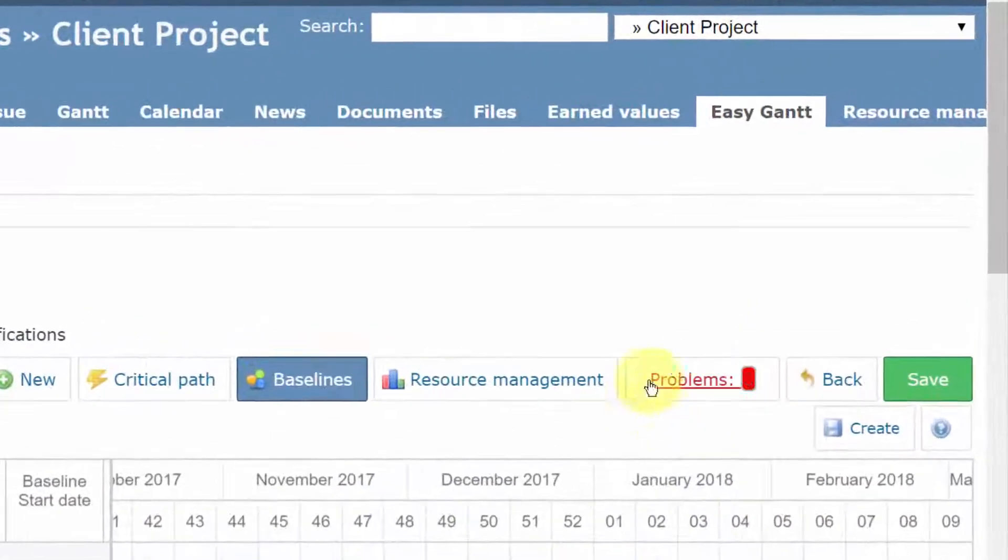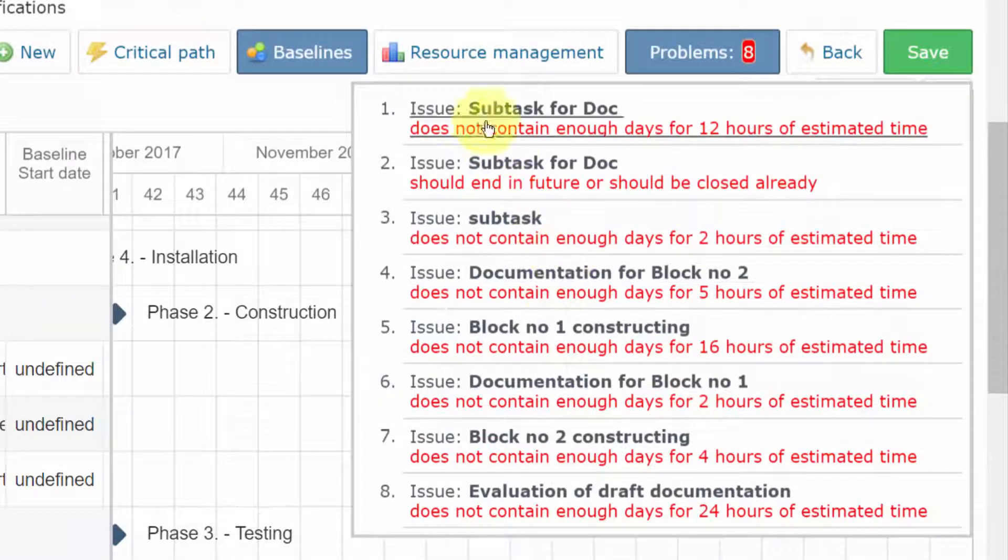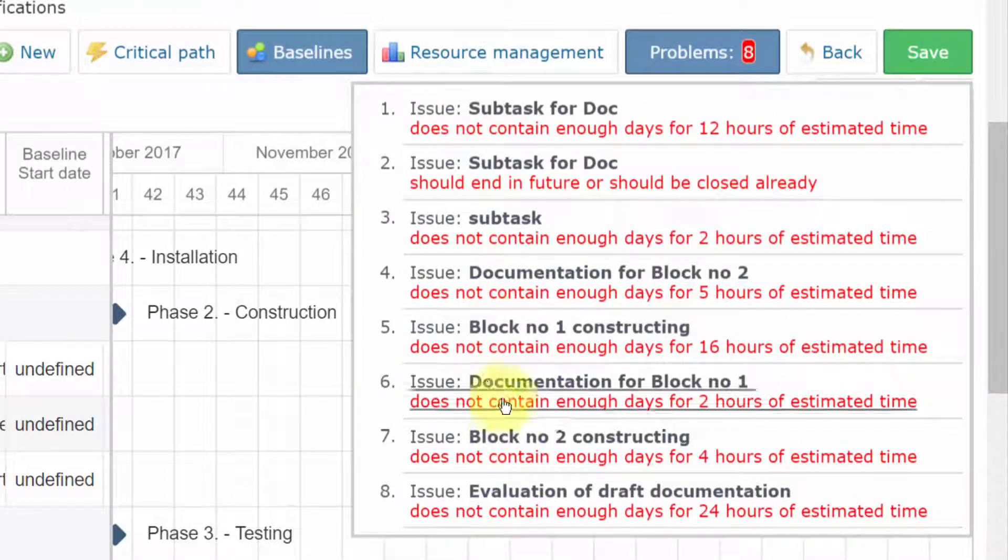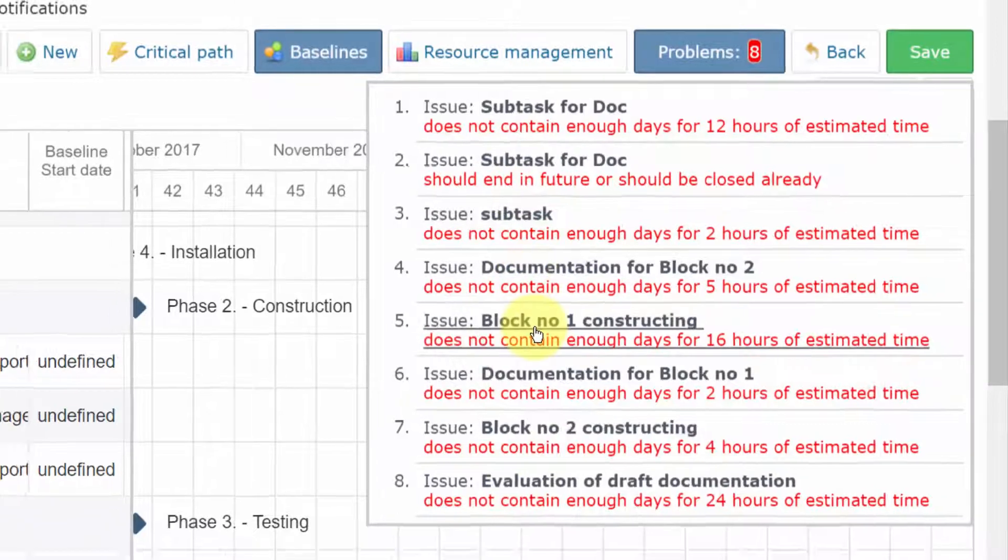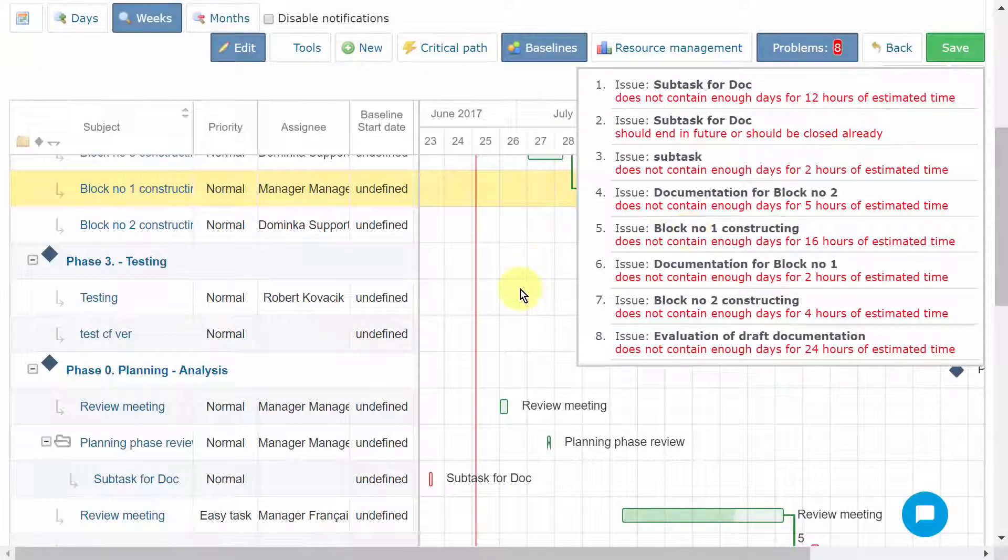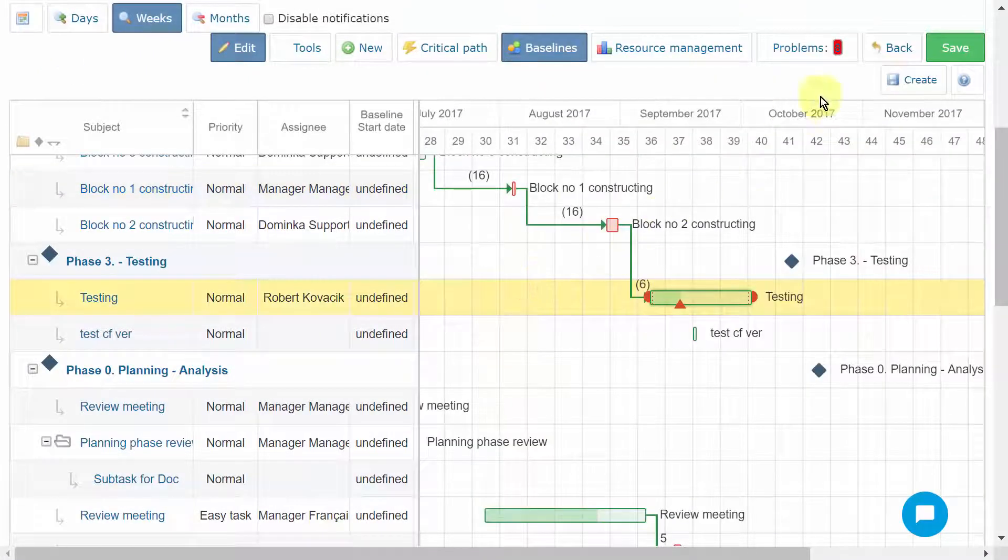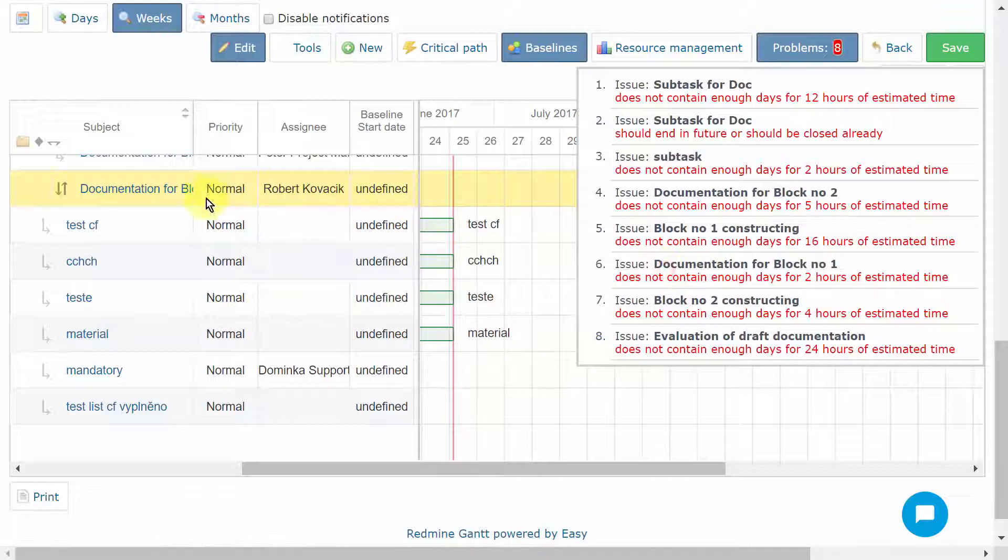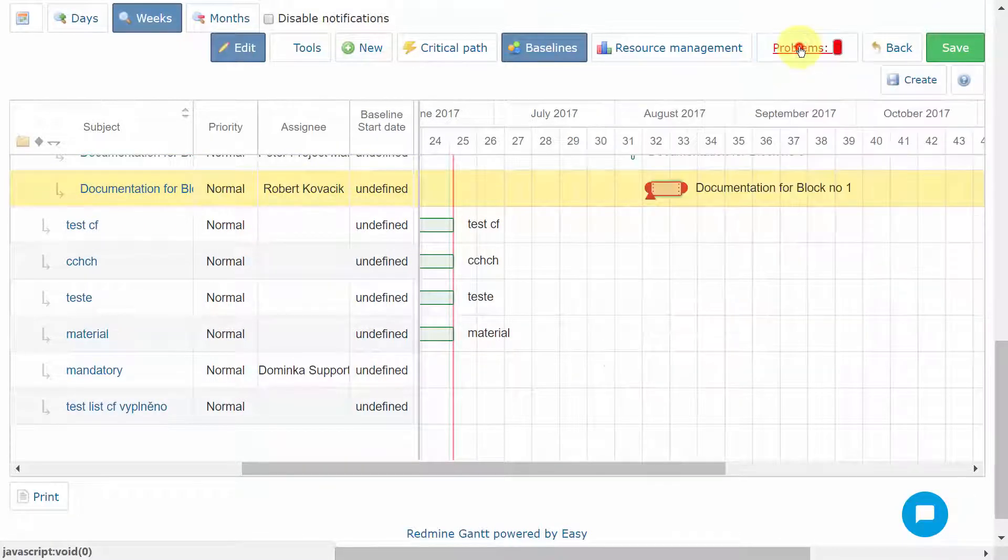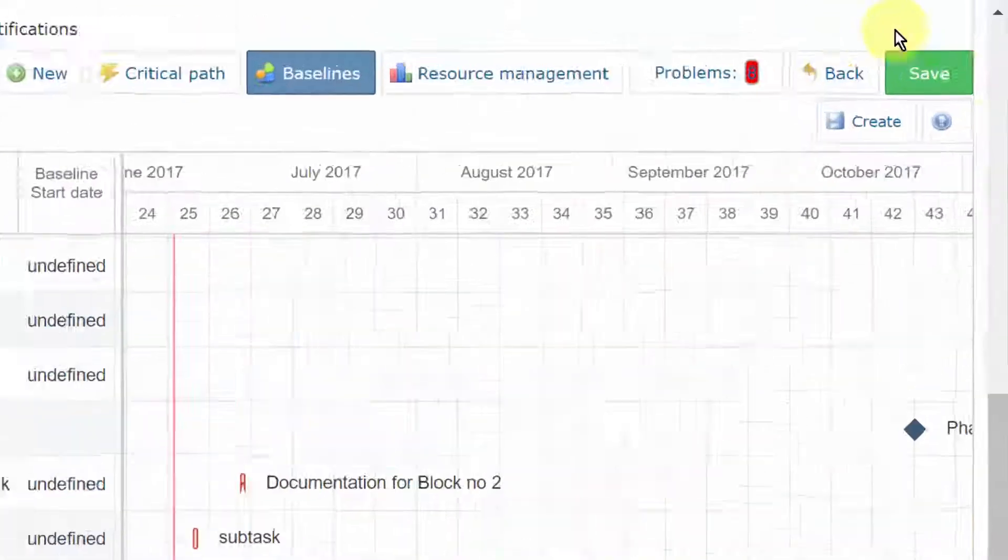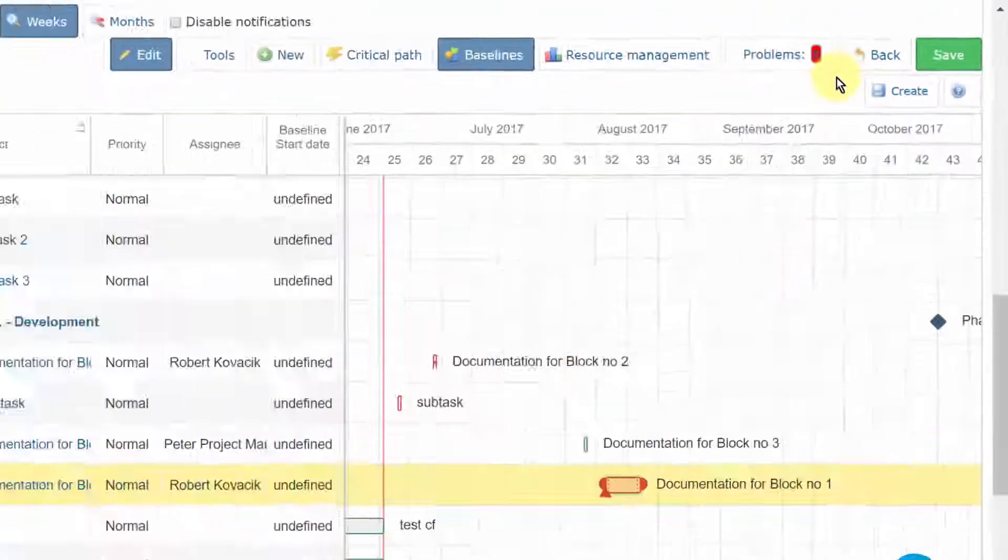Problems button expands the list of the problems with the tasks, including the names of affected ones and explanations. These are all links, so you can click on any, and that will bring you to the respective task on the timeline. Clicking again on the button collapses the list. Also, there is a Step Back button and Save button to save your changes.